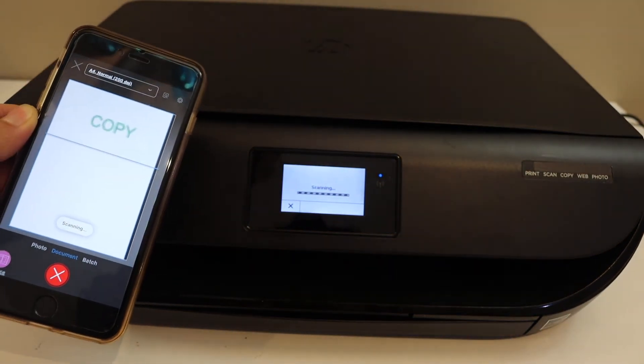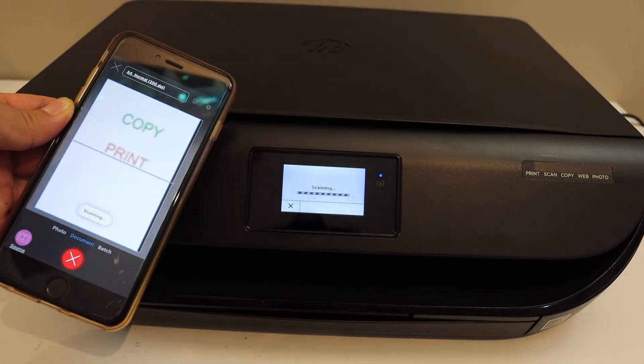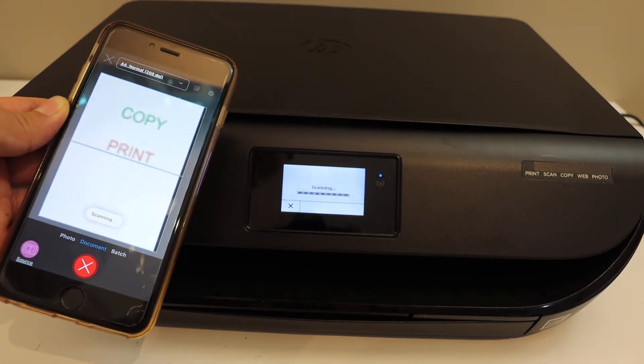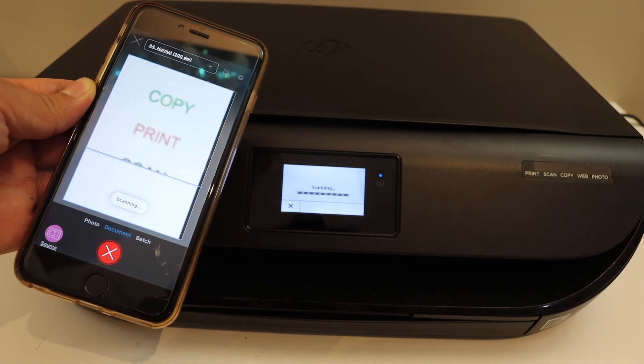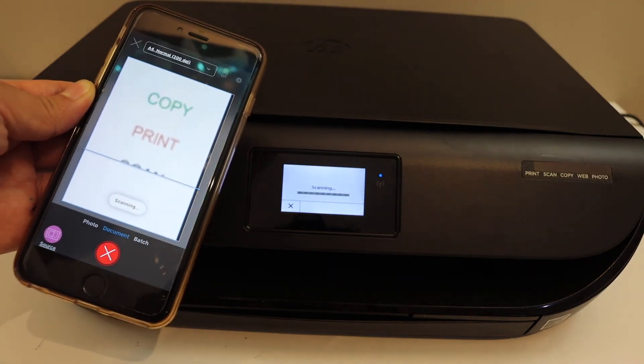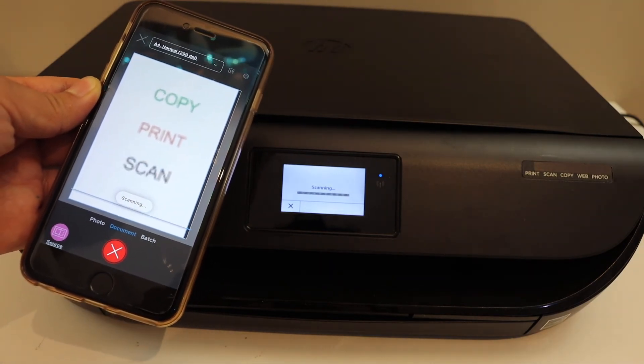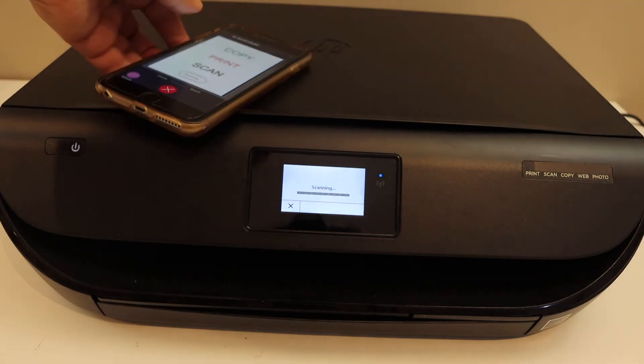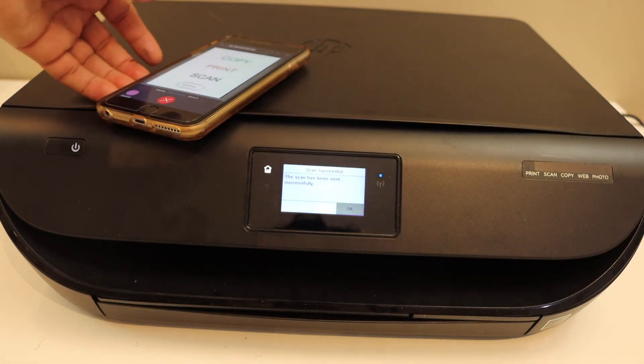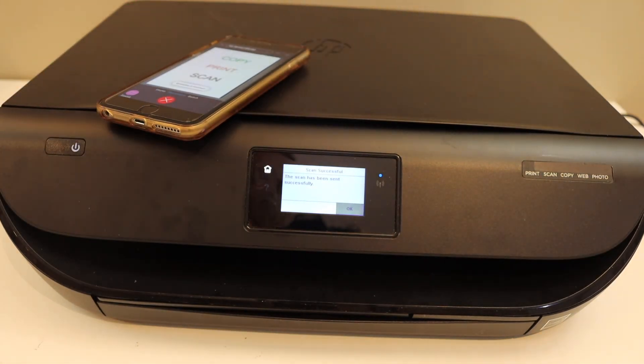So this way we can use this printer's inbuilt Wi-Fi, which is very helpful if you do not have home or office Wi-Fi network, and then you can use it for wireless printing and scanning. So overall, it's a very good feature available in this printer. Thanks for watching.